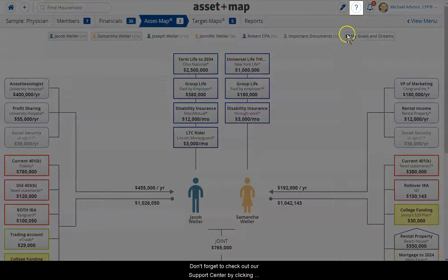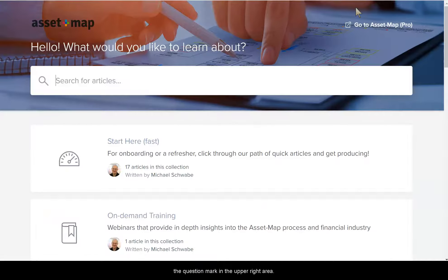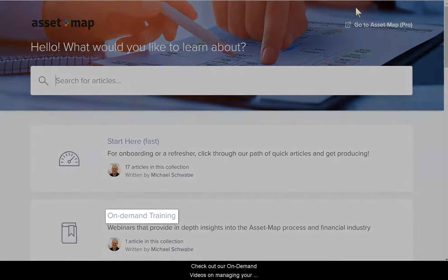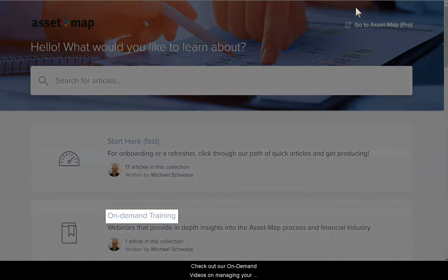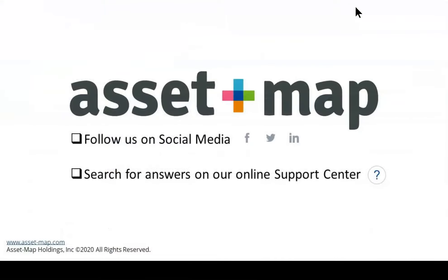Don't forget to check out our Support Center by clicking the question mark in the upper right area. Check out our on-demand videos on managing your practice, goals planning, and more. Thanks for watching.